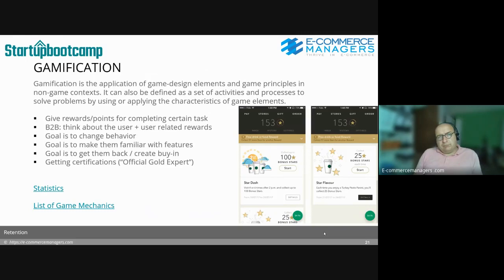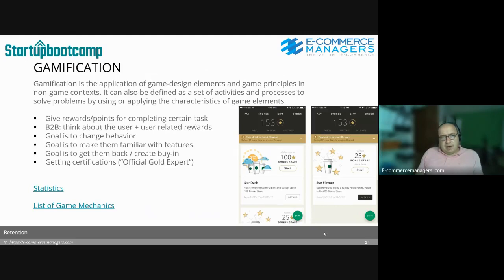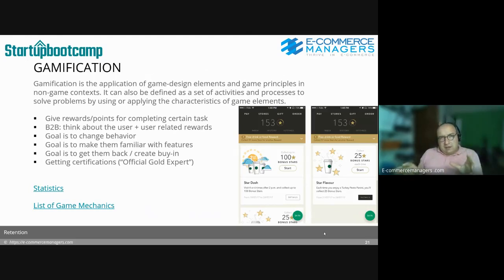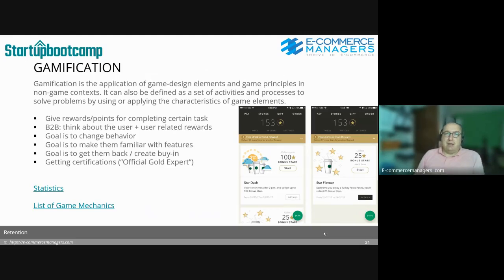Gamification gained a lot of traction about ten years ago and had big momentum, though you hear less about it lately. You do still see it a lot in employee onboarding — people like feedback about learning. Gamification is the application of game design elements and game principles in non-game contexts. It can also be defined as a set of activities and processes to solve problems by applying the characteristics of game elements.